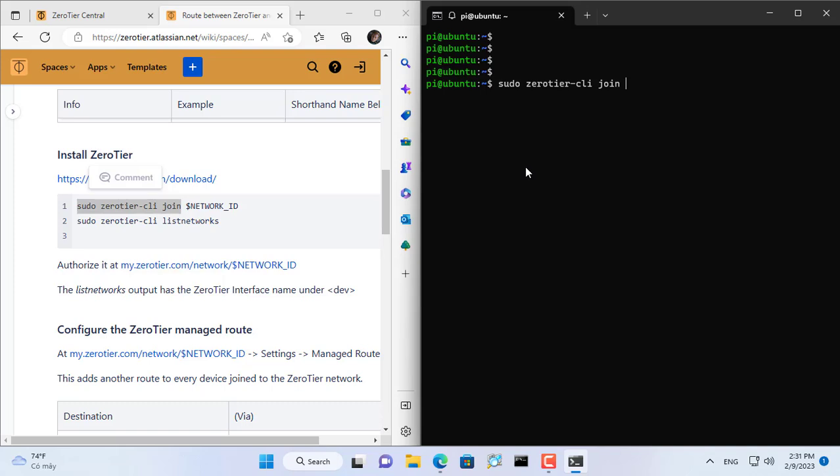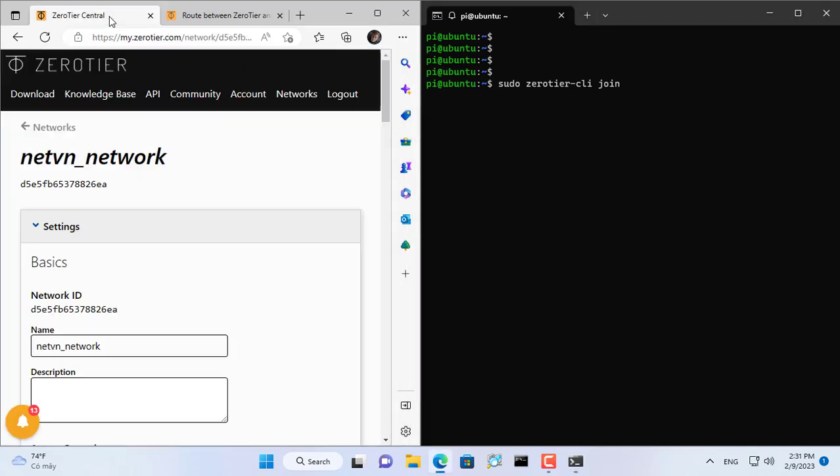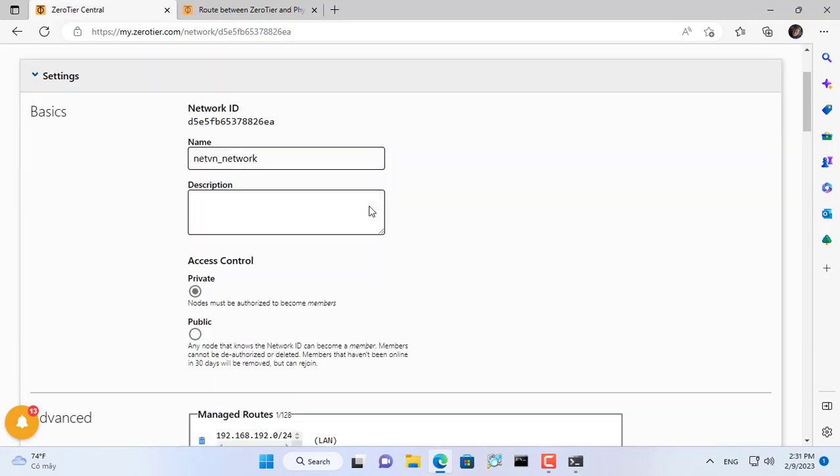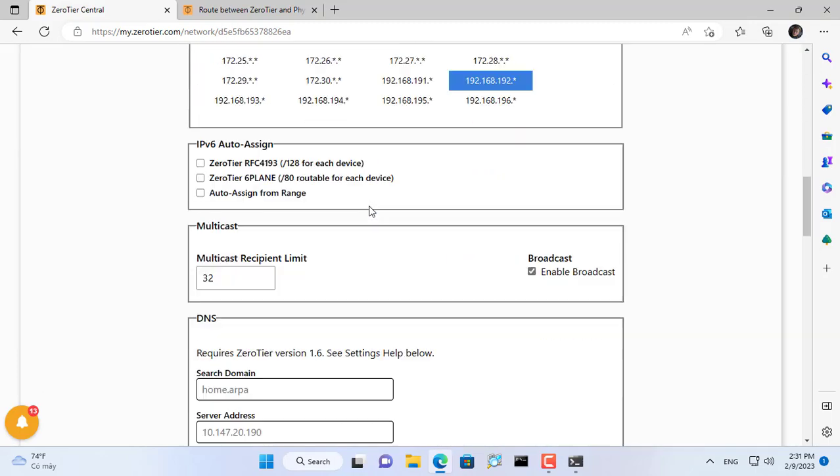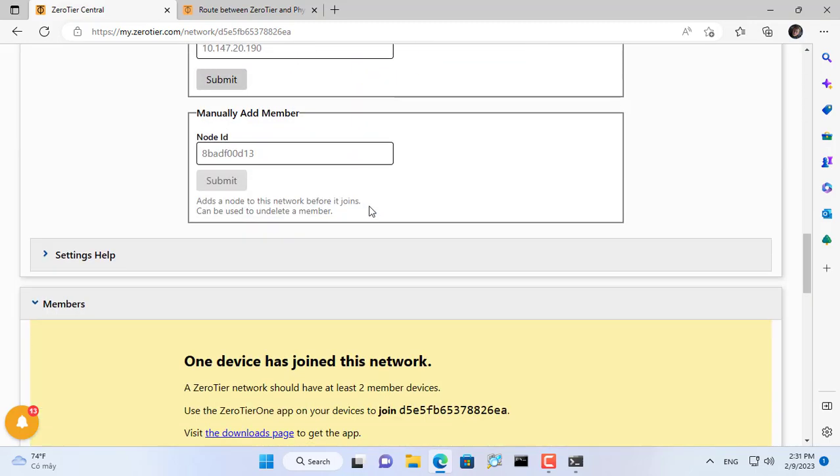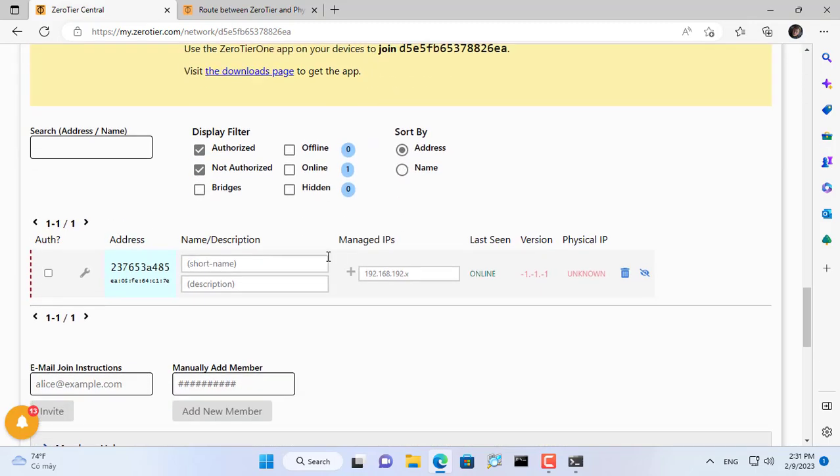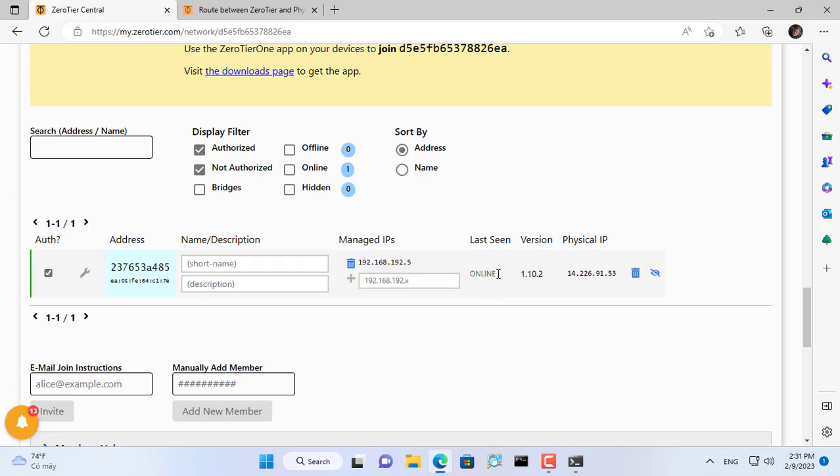Next you set up Raspberry Pi to join the newly created VPN network with this command. You update the VPN network identifier to complete the command. Raspberry Pi needs administrator permission to join this VPN network. Here I allowed it to join the VPN network called NetVN and found it online.